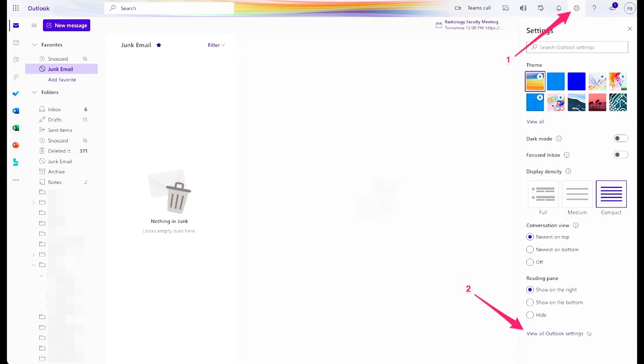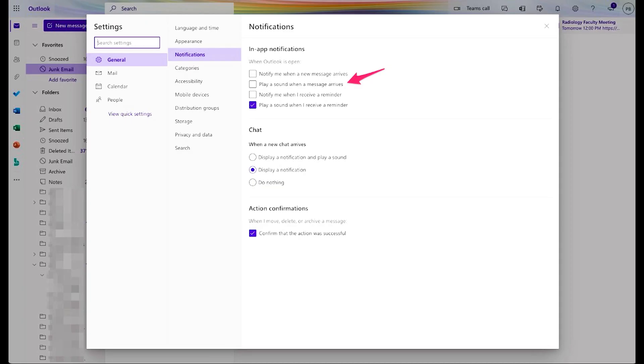Move from a reactive to a more focused state. Find the gear settings icon in the top right-hand corner, click that, next click view all Outlook settings, and then go to general, then notifications, and uncheck the box next to play a sound when a message arrives. Notifications are now off — your ecosystem won't shake anymore when new emails arrive.